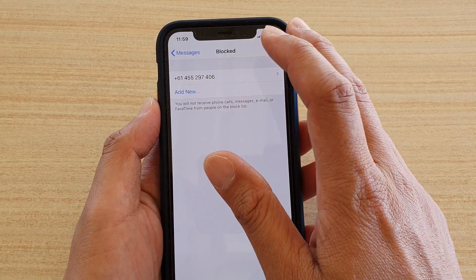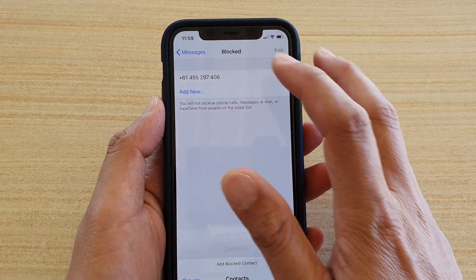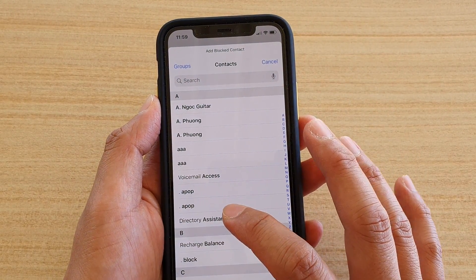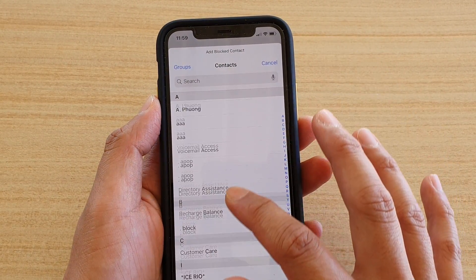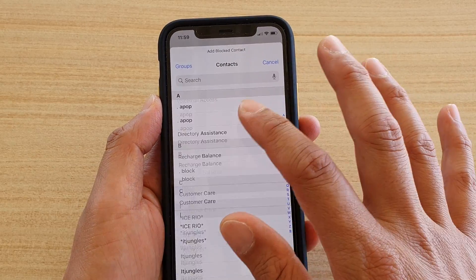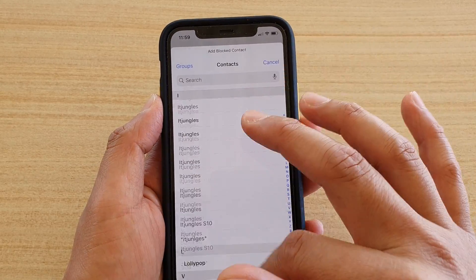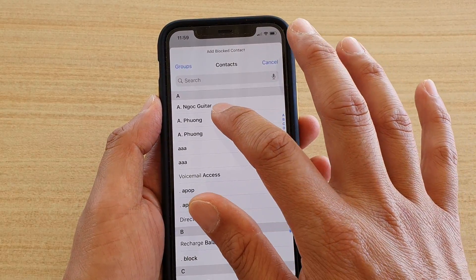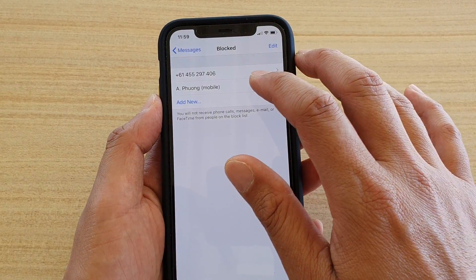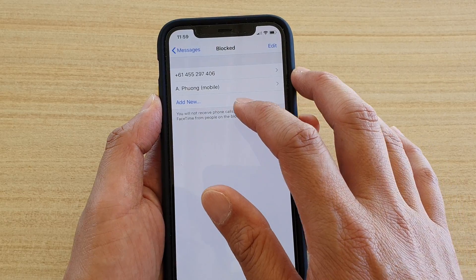In here, tap on Add New, and then select a contact that you want to block from the list. Just tap on a contact that you want to block, and it's now added.